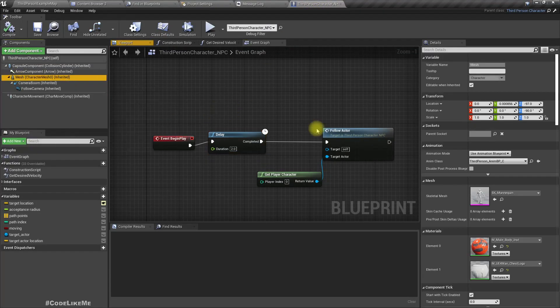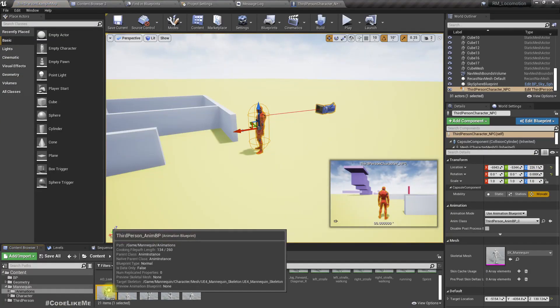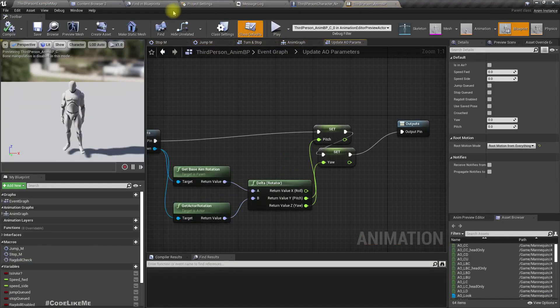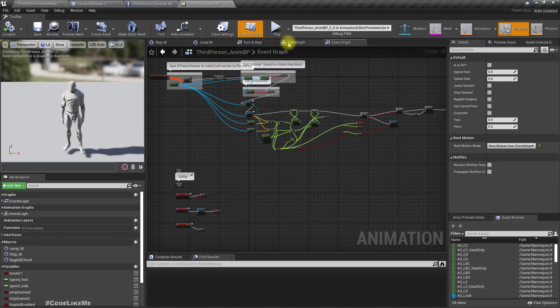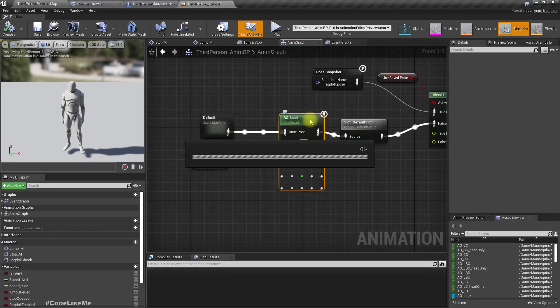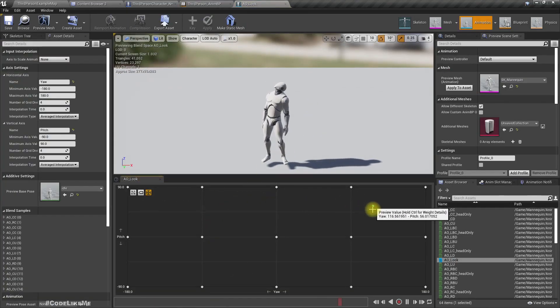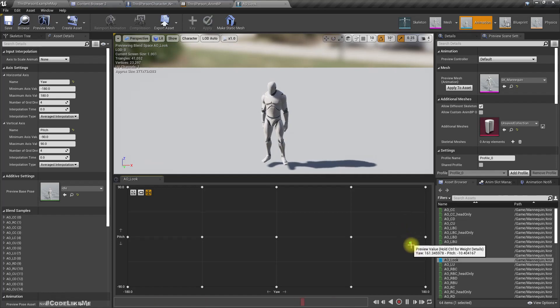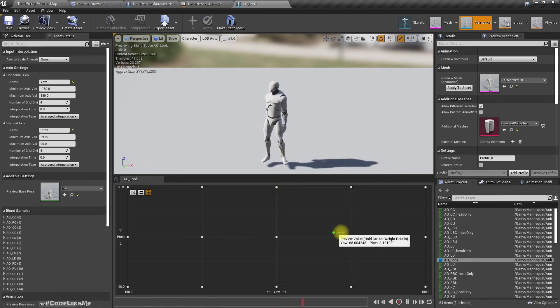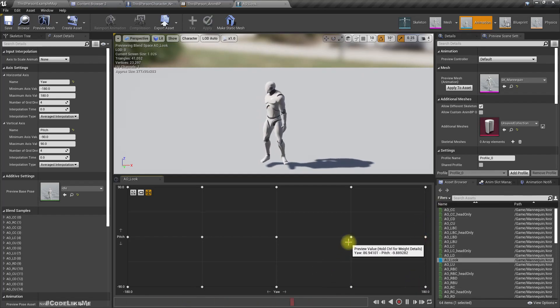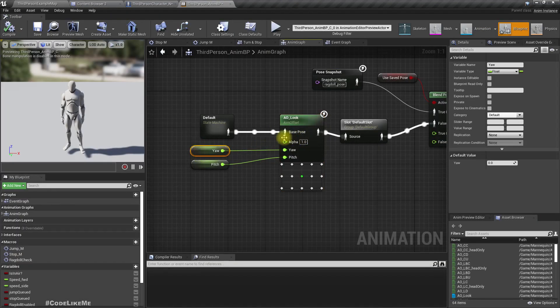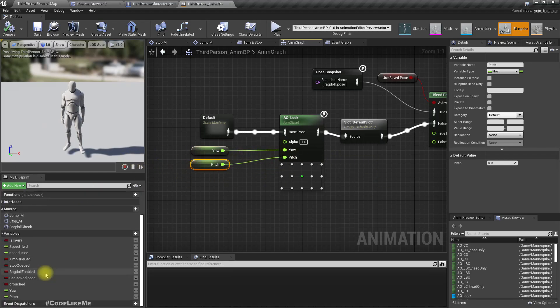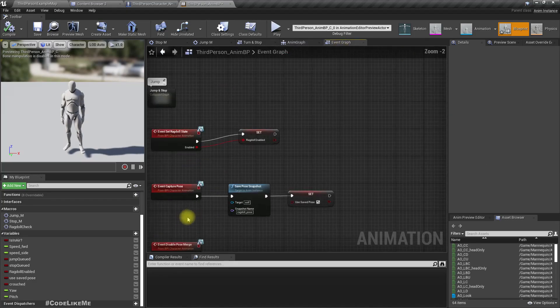This looking at part is implemented in the animation blueprint. It is implemented in this aim offset asset we have created to make the character look at and turn his upper body in the directions we want. We control this aim offset asset using these yaw and pitch angle variables, and I update them here in this part, update AO parameter.